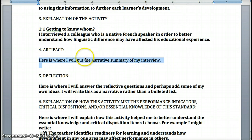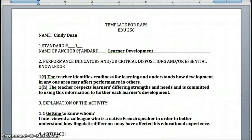So that's it — using the template and following the instructions. I walked you through the 'Getting to Know Whom' one. There are 6 choices in the first section. There are 4 to choose from for RAPS 2. There are 7 for RAPS 3, and for RAPS 4 there are 4 out of 6. For RAPS 2 you'll be addressing Content Knowledge, which are Standards 4 and 5. For RAPS 3, Instructional Practices, Standards 6, 7, or 8. And RAPS 4, Professional Responsibilities, Standards 9 and 10. If you have any questions, please let me know.